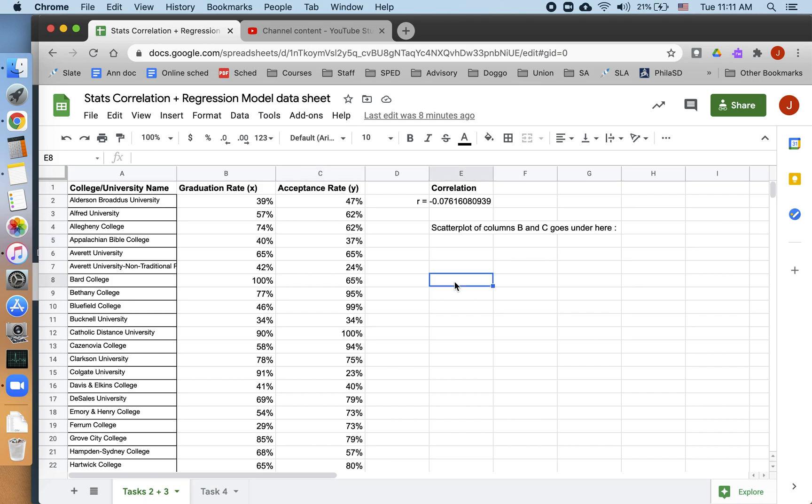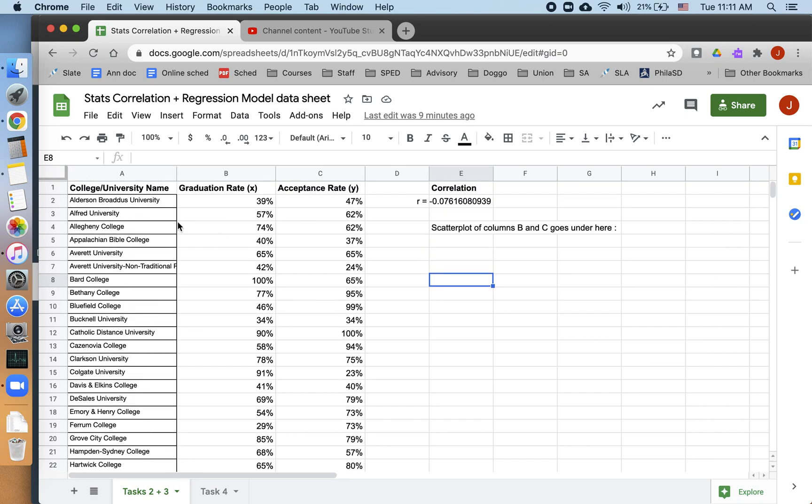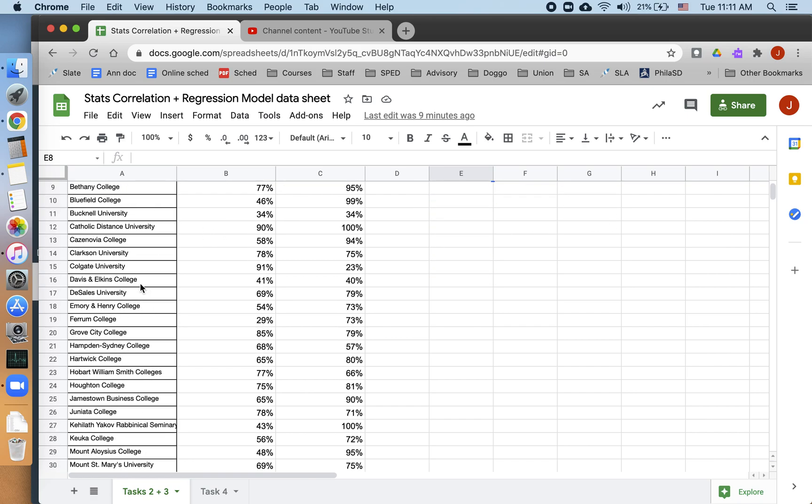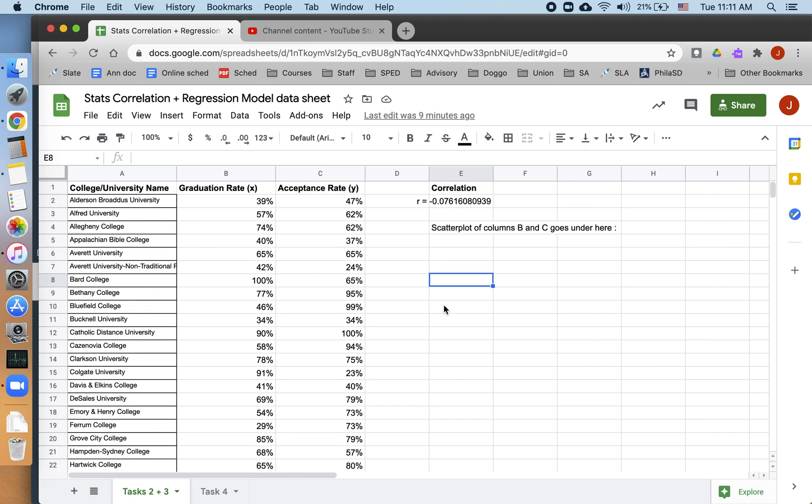This is for my class's Unit 3 project, but it should be useful to anyone who wants to work on making scatter plots in Google Sheets. We have a list of colleges and universities. I found this at the National Center for Education Statistics website, nces.gov.